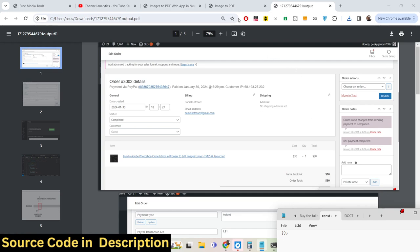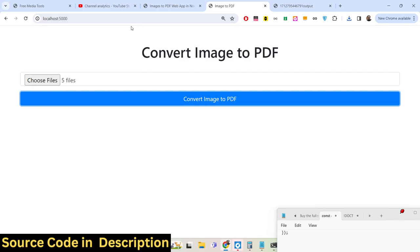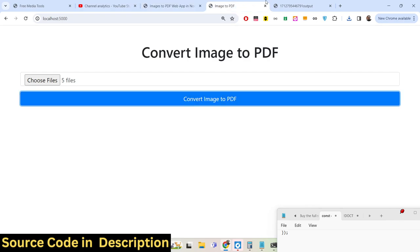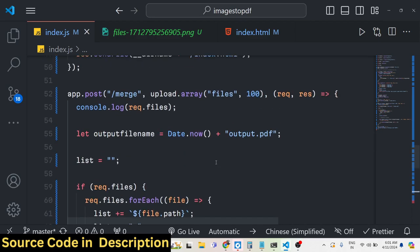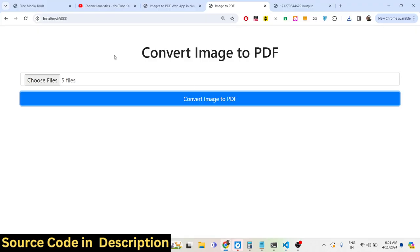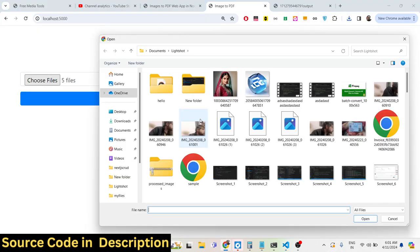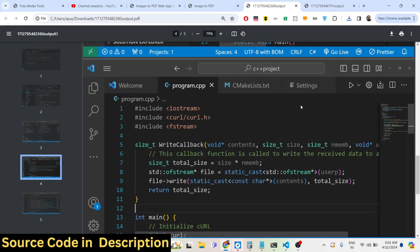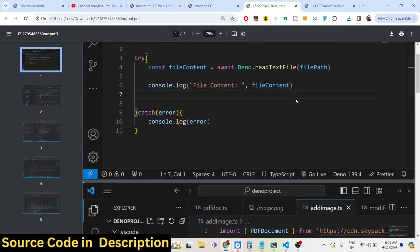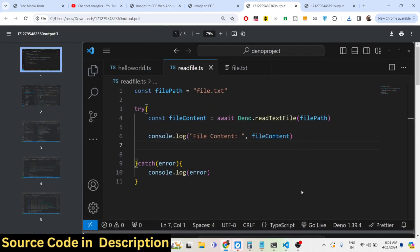You can try out the deployed tool at freemediatools.com/images-to-pdf — the link is in the description. If you're interested, you can also purchase the full source code. You can select multiple images, click the button, and it will download as a PDF document. Please hit the like button, subscribe to the channel, and I'll see you in the next video.